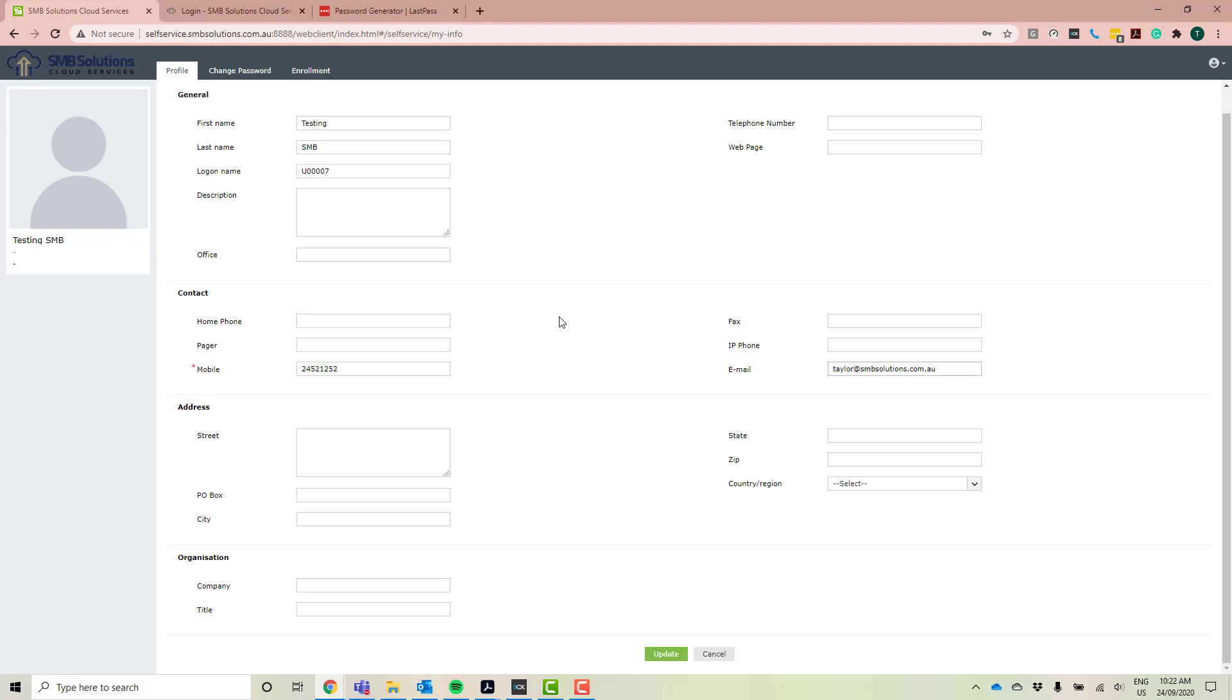But if it's not, feel free to add it. That's no problem. These two are just the most important to have completed properly.